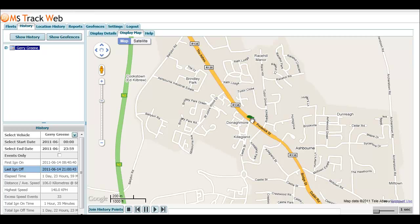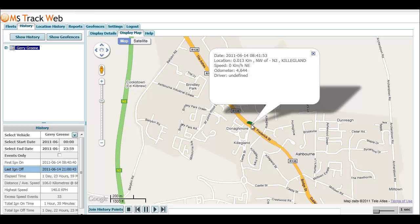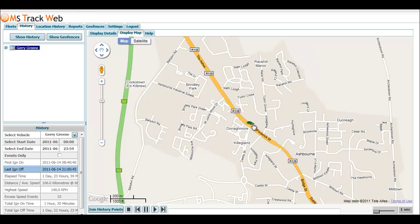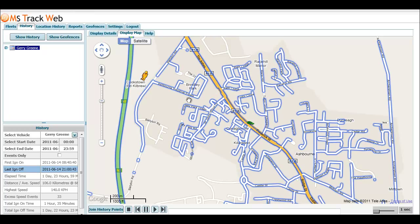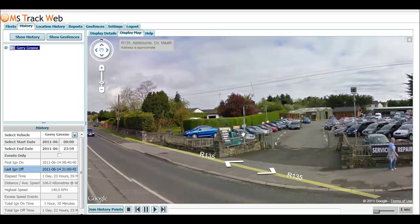Here we have a vehicle on a particular road. In the past, you would have been able to see the map view, and that's how we default it at the moment. But if you wanted to see the Street View, you can actually drag the little man icon to where your vehicle is.